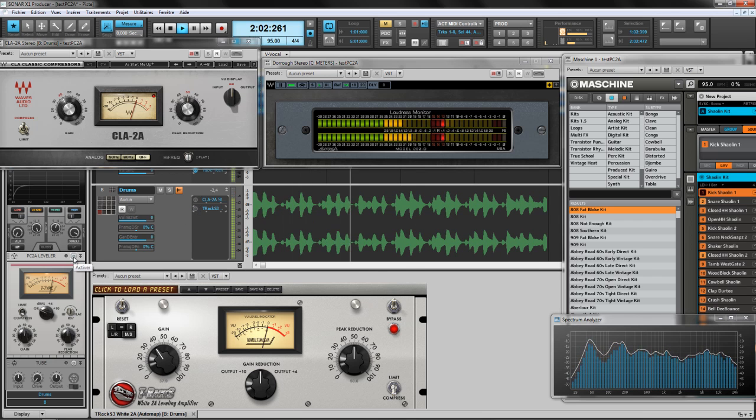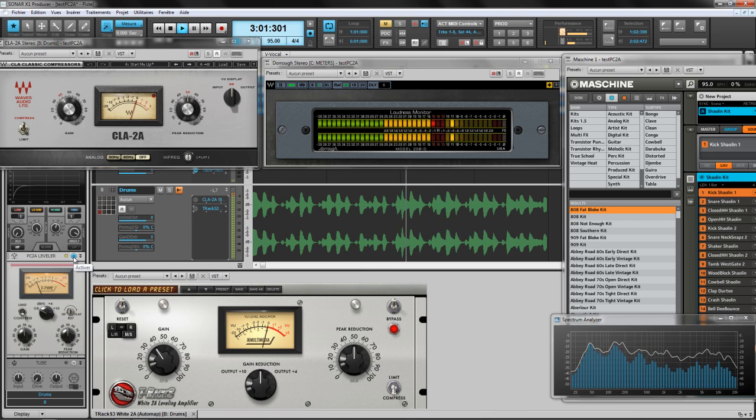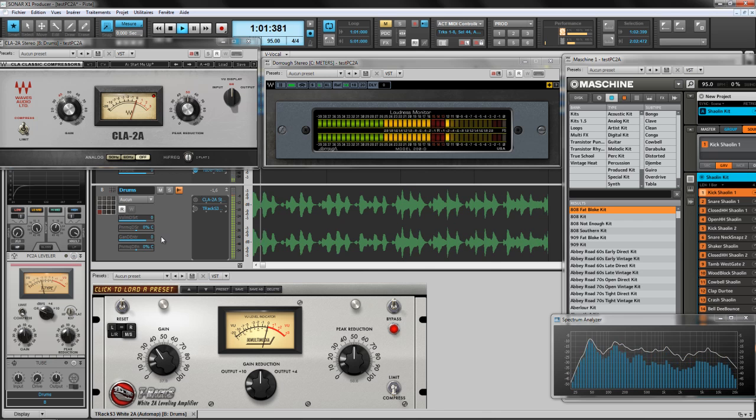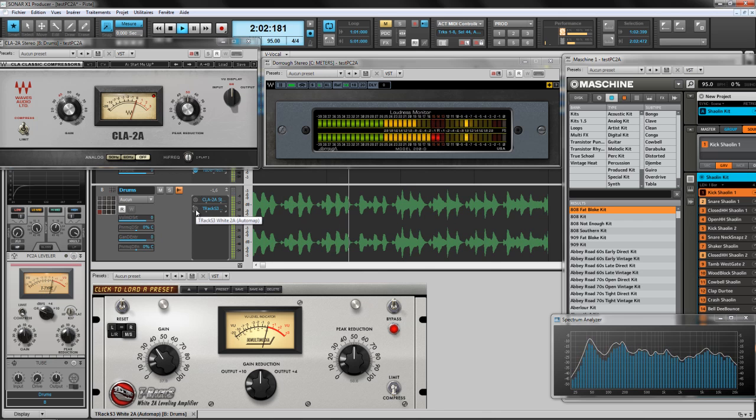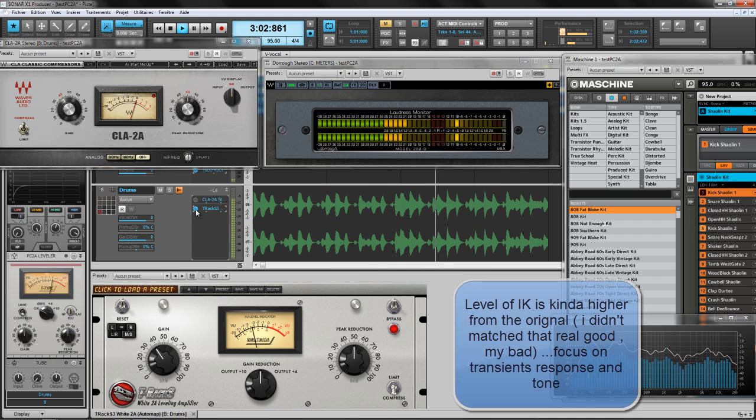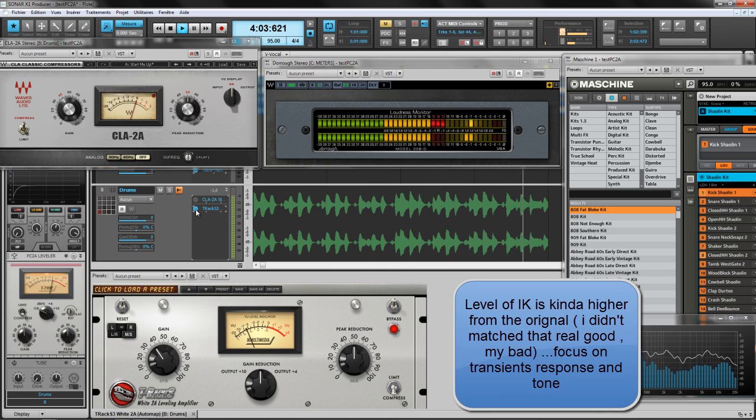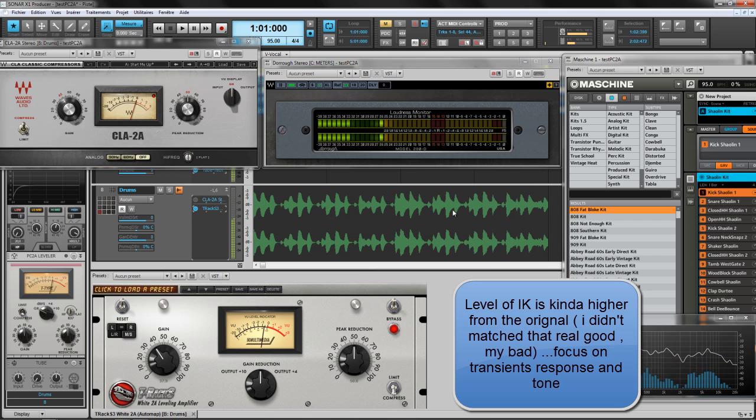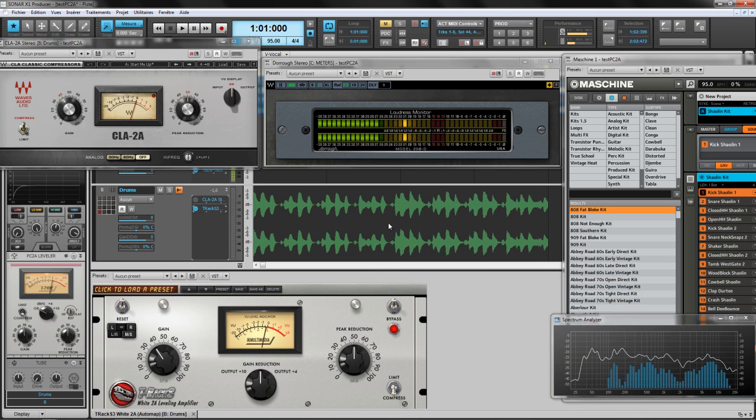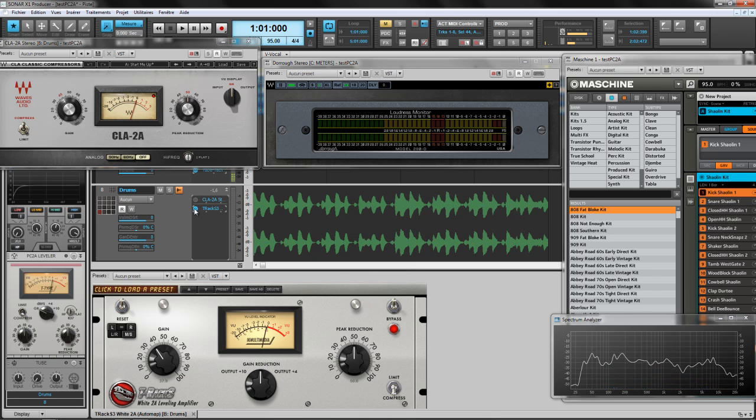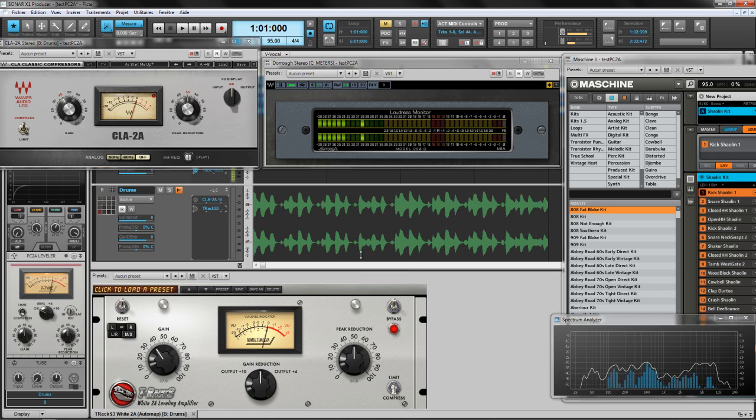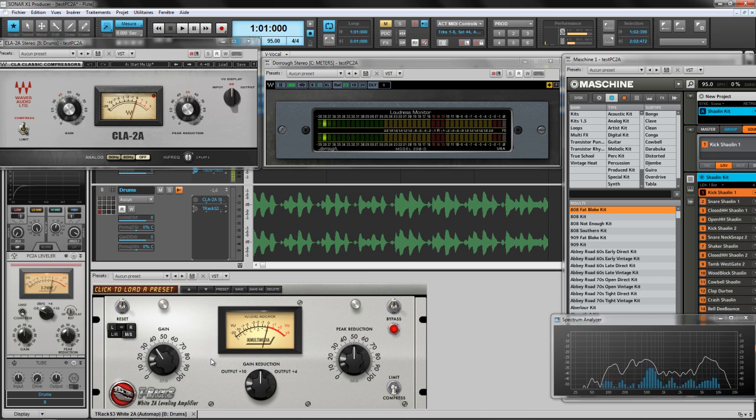T-Racks. PC2A. T-Racks. Look at the waveform. This is kind of more boomy or something like that. So what's going on here?